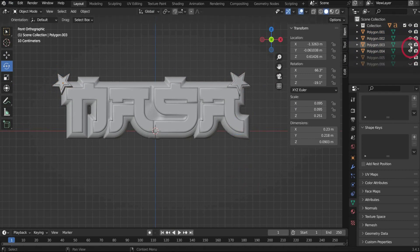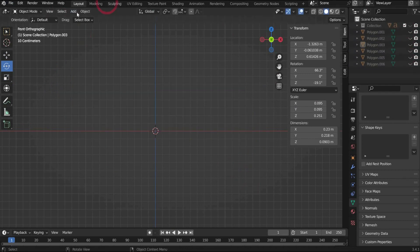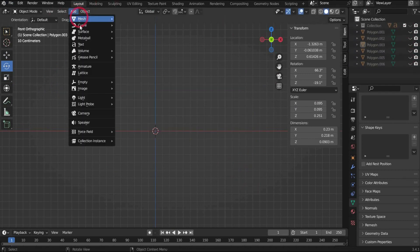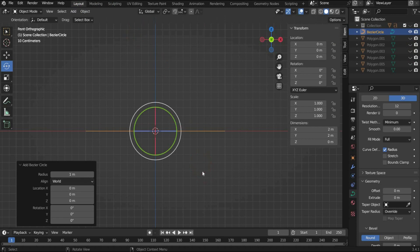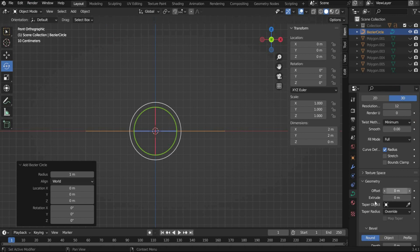Now we make the ring. Create a circle spline. Press 3D on the right side of the screen. For depth select now 0.02.